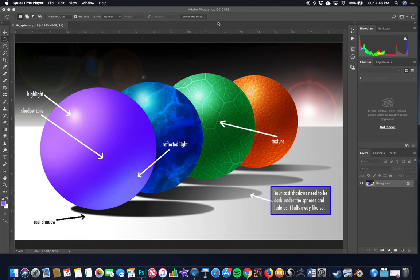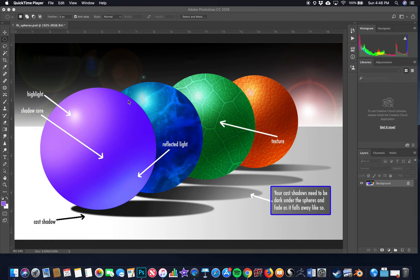Hey everybody, it's Dave, just doing a quick demo for people who didn't see this a couple weeks ago or want a refresher. We're going to create two spheres. The four components that make things three-dimensional are: highlight, which is the bright spot including the acute bright spot; shadow core; reflected light, which is bounced light off the ground; and cast shadow. You can also add texture.